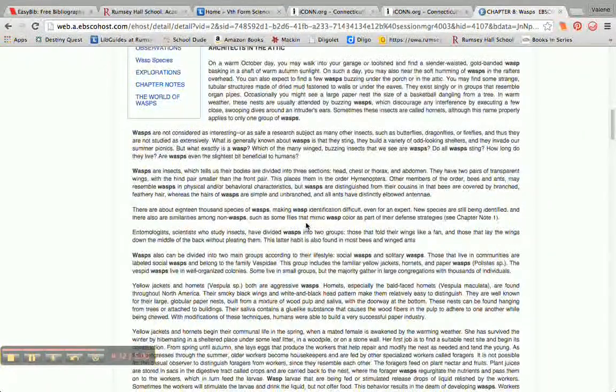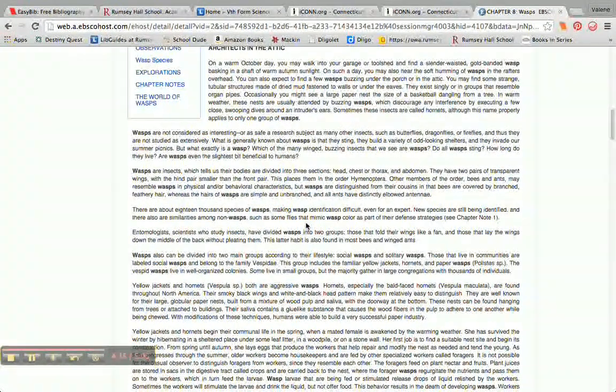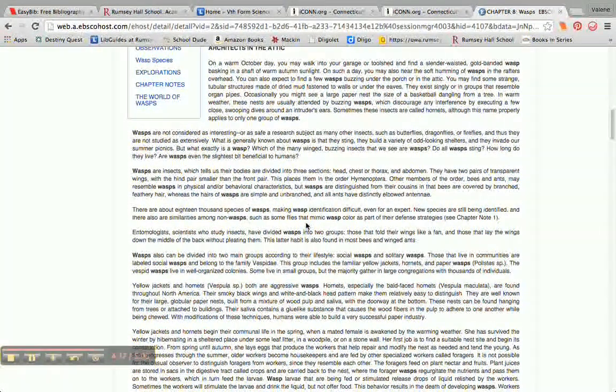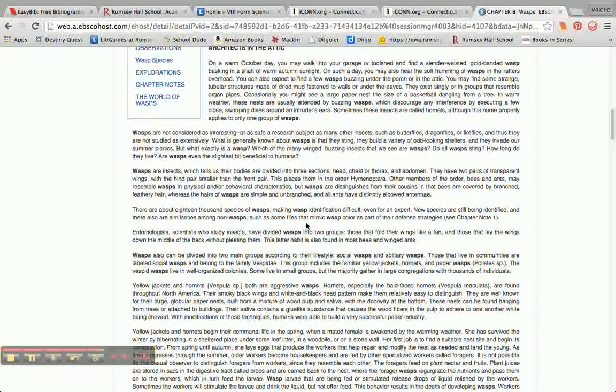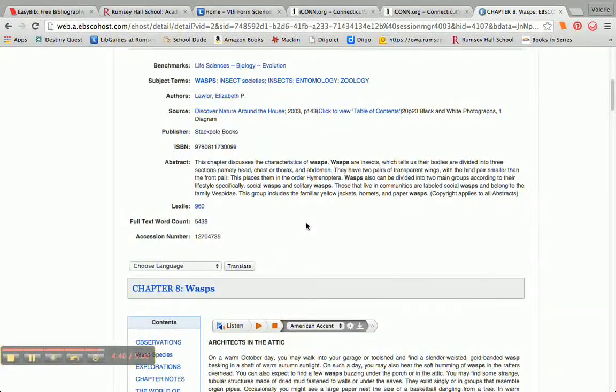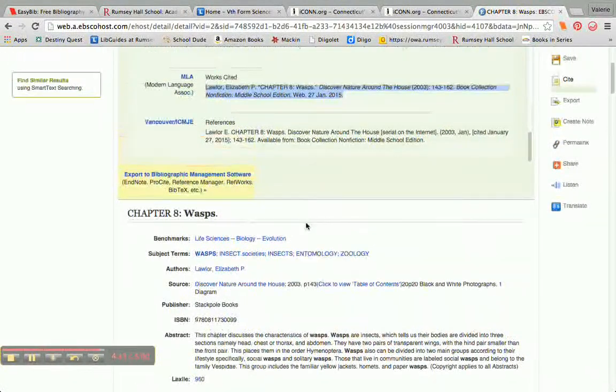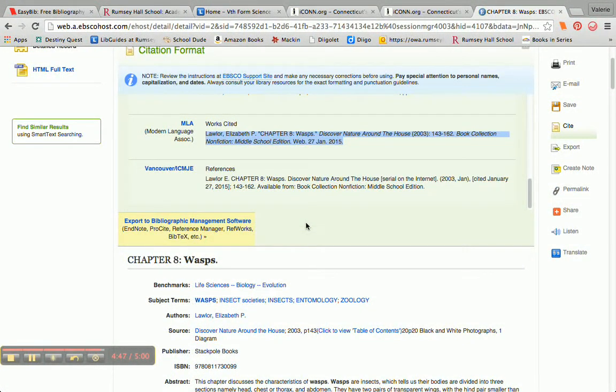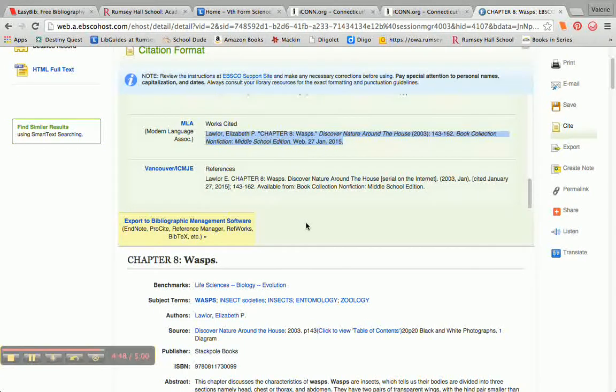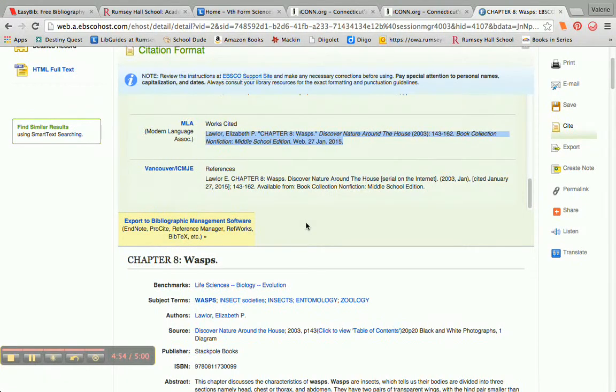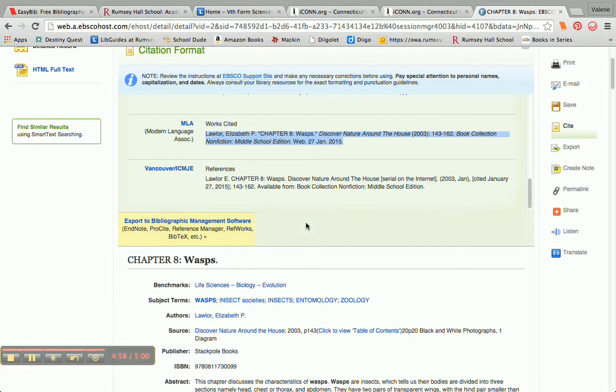And then I can start my research. So do spend some time with ICON and discover all of the incredible resources it has available for us. There's even something called One Click Digital, where you can download onto your devices. I've got a great book right now that we're listening to. It's on my phone. It's Will Hobbs.